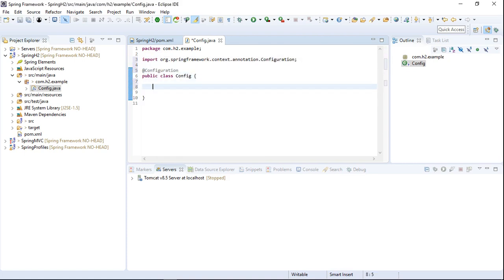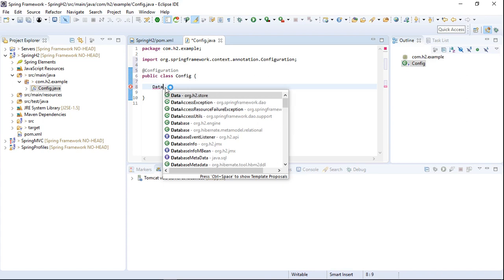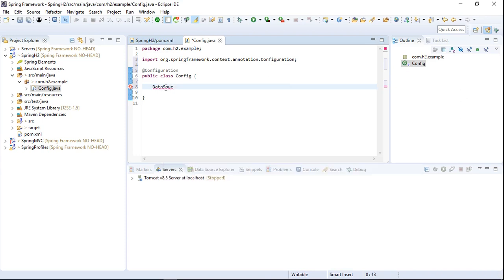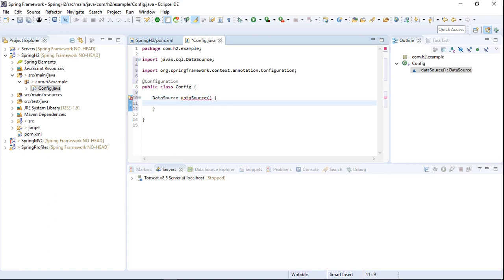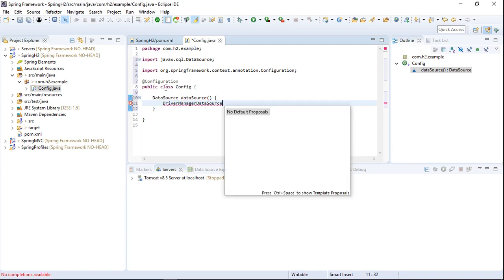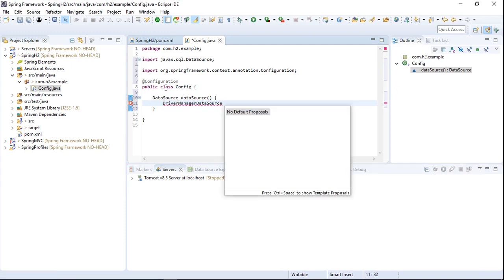In the Config class we need to add a bean of type DataSource. In the DataSource method we need to create an object of type DriverManagerDataSource. This is a class from the Spring JDBC project which provides an implementation for the standard JDBC DataSource interface.